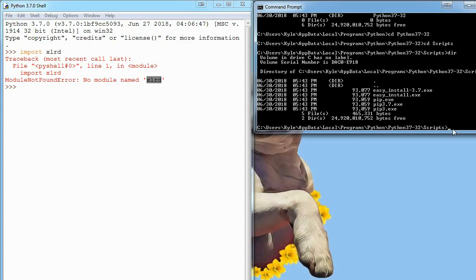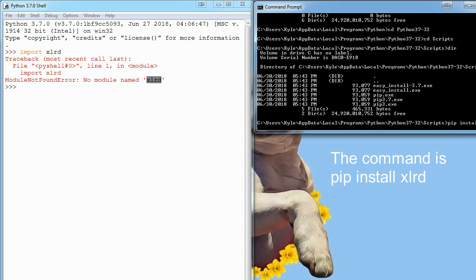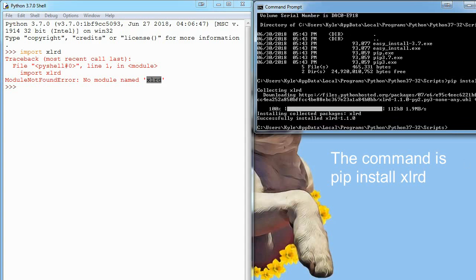Now to install, all I have to do is say pip install xlrd. So pip install, and then the name of your module. Hitting enter, you can see it went ahead and installed that package for me.